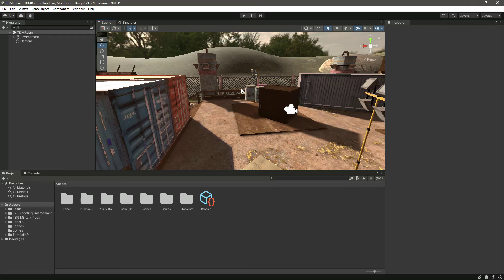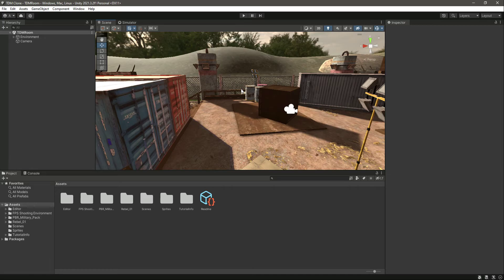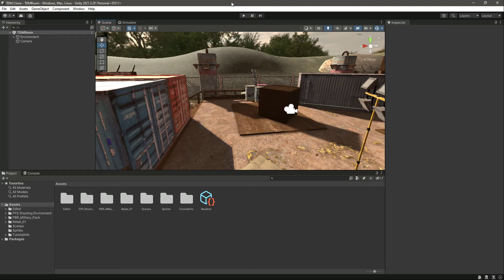We also want our player to not get stuck on walls. As you know from my past projects, we use the character controller component because it is a lot easier. The character controller component doesn't interact with physics objects, but there are different ways to get around that.